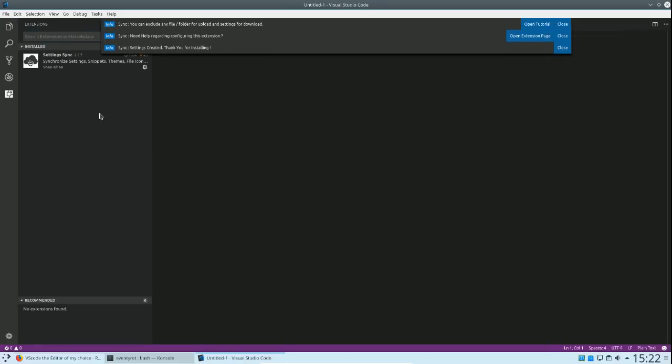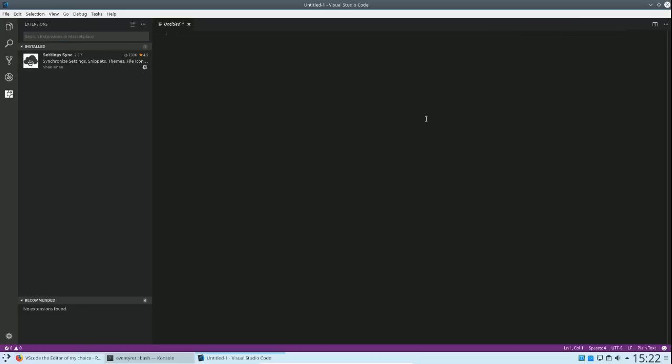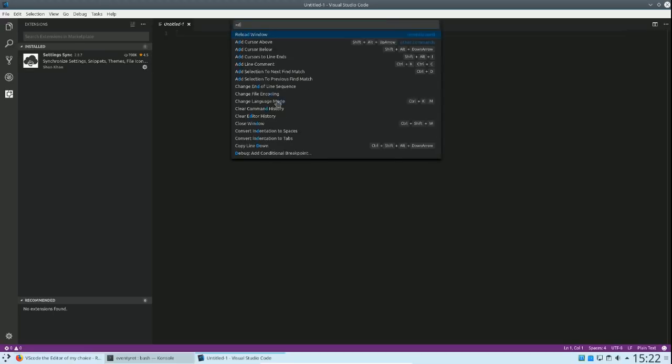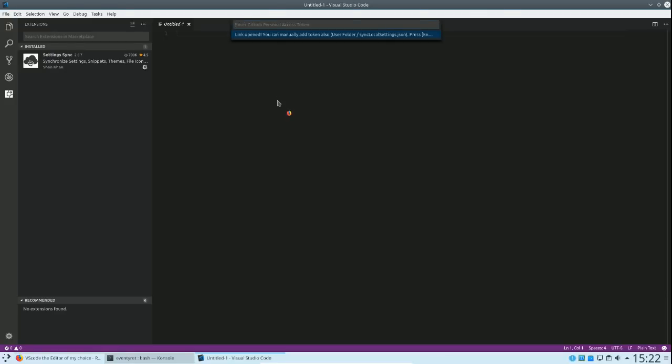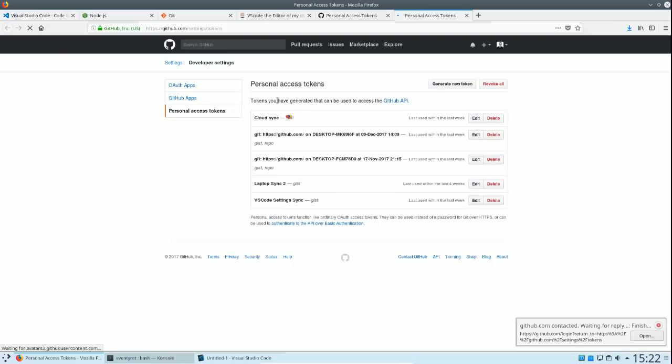Once it's installed, it will ask you to reload, or you can click the button. Now, to make this work, it's fairly simple to get started and have all those plugins, because there are so many of them. All you do is type download. You will see there's download settings, you can click on it. It's going to say it opens a GitHub link. Once you get into it, make sure you log into your GitHub.